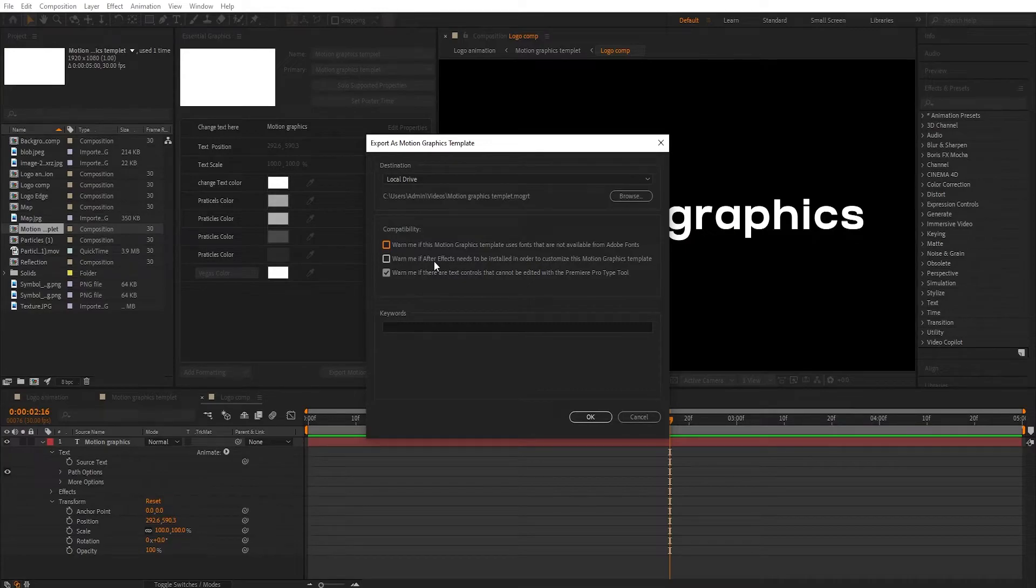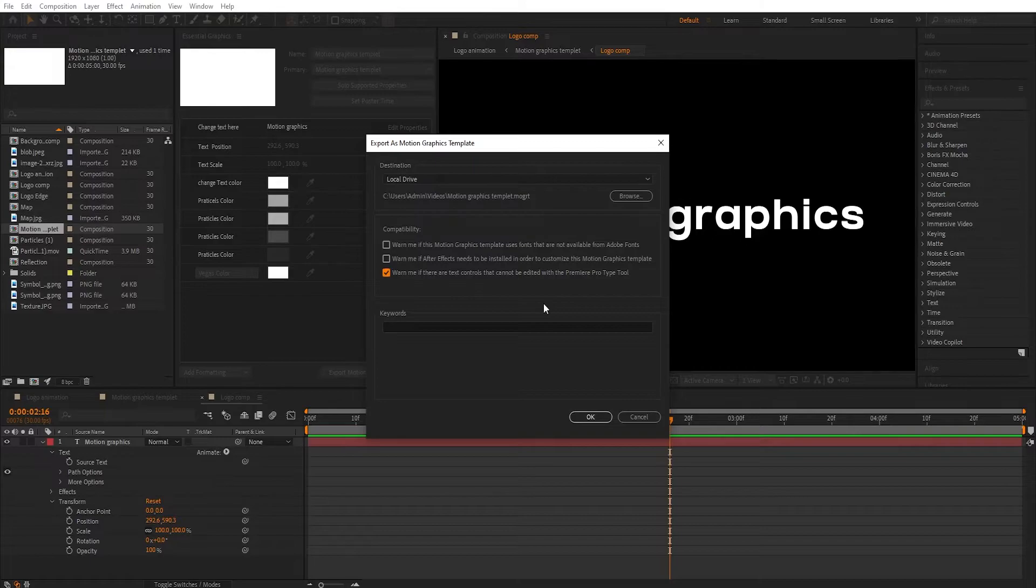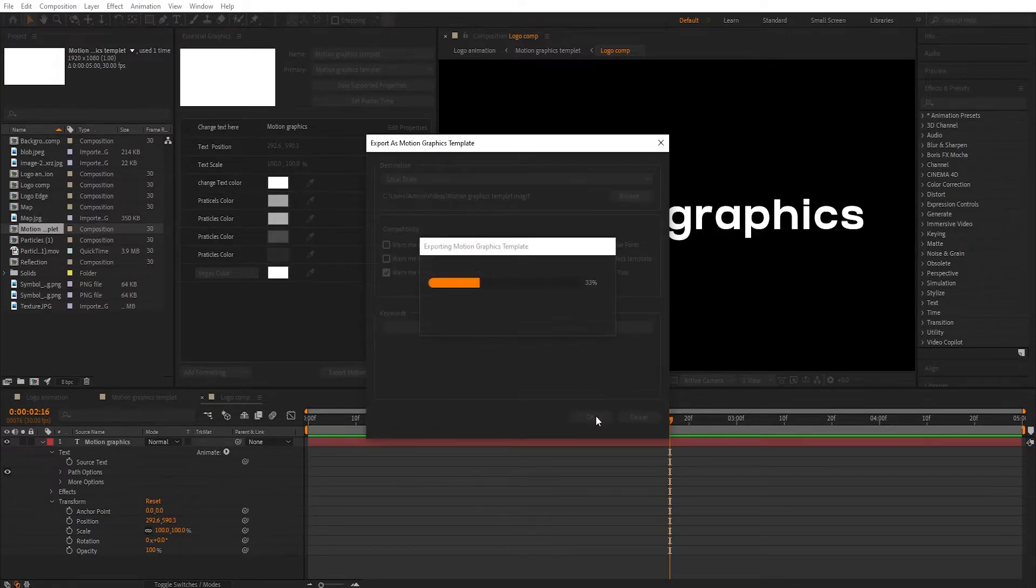Now in Compatibility, click on 'Warn me if there are text controls that cannot be edited with the Premiere Pro type tool' and hit OK.